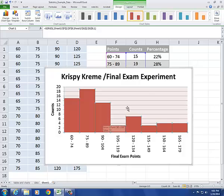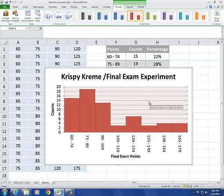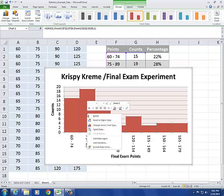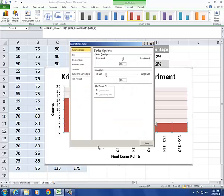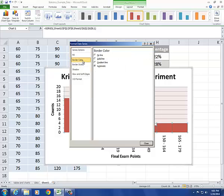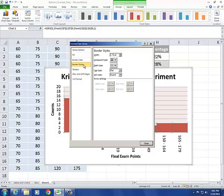If I click off of the bars now, there's a faint outline. If I want to intensify that, I can format the data series. Go to border color, or actually border style, and just up the width of that a little bit.